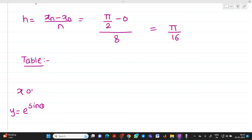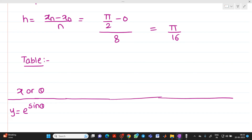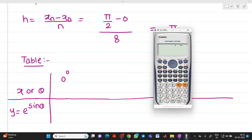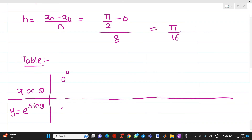We vary the value of θ starting from 0, because the lower limit is 0. To compute e^(sin θ) on your calculator, press shift then ln to get e^( ), then sin in bracket, press calc, and substitute the value. For x₀ = 0, y₀ = e^(sin 0) = 1.